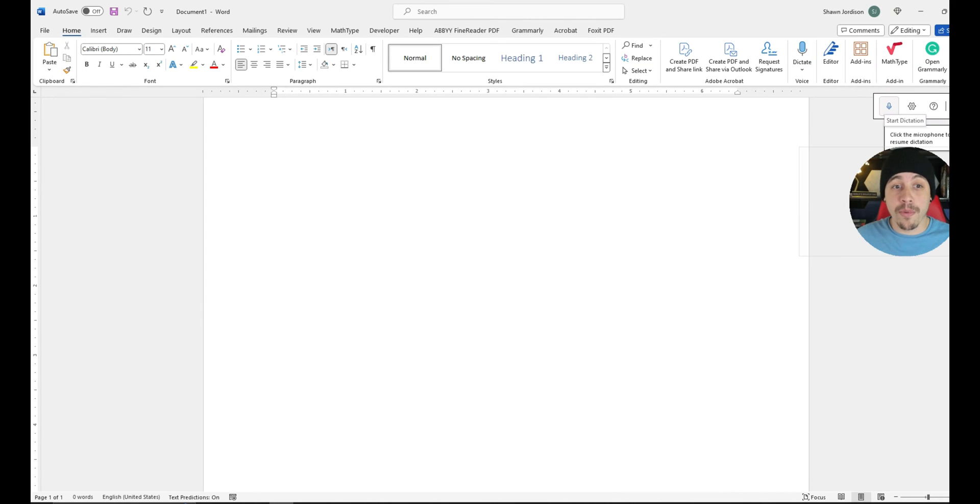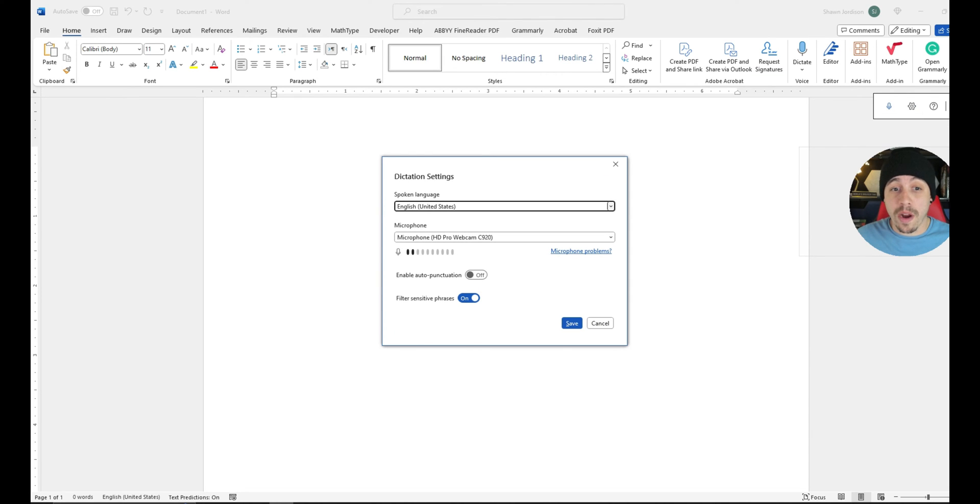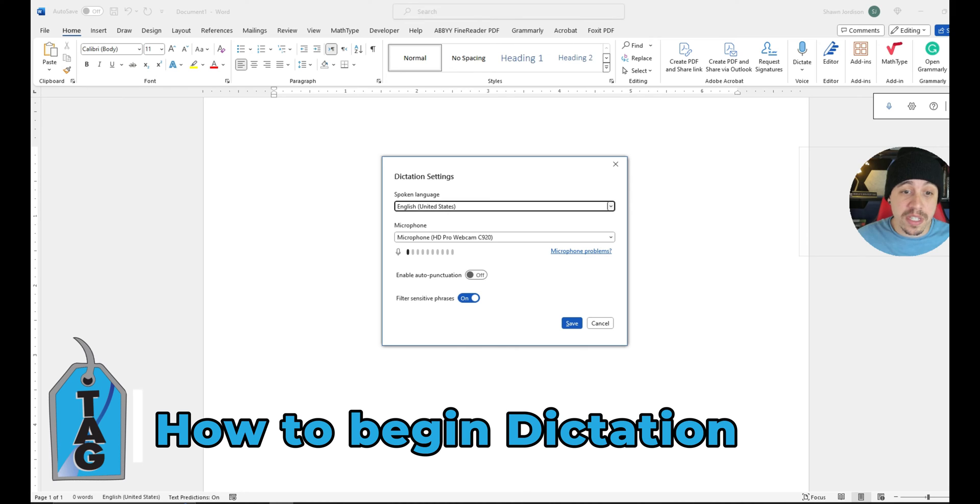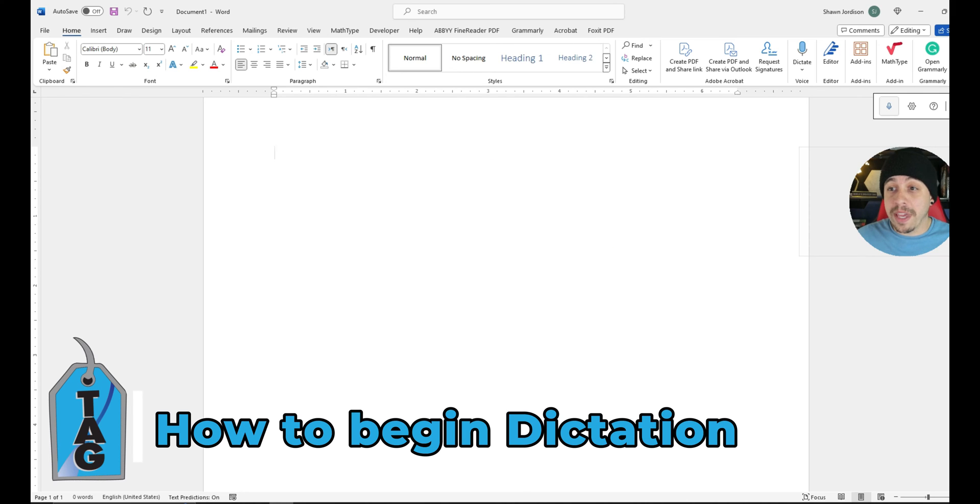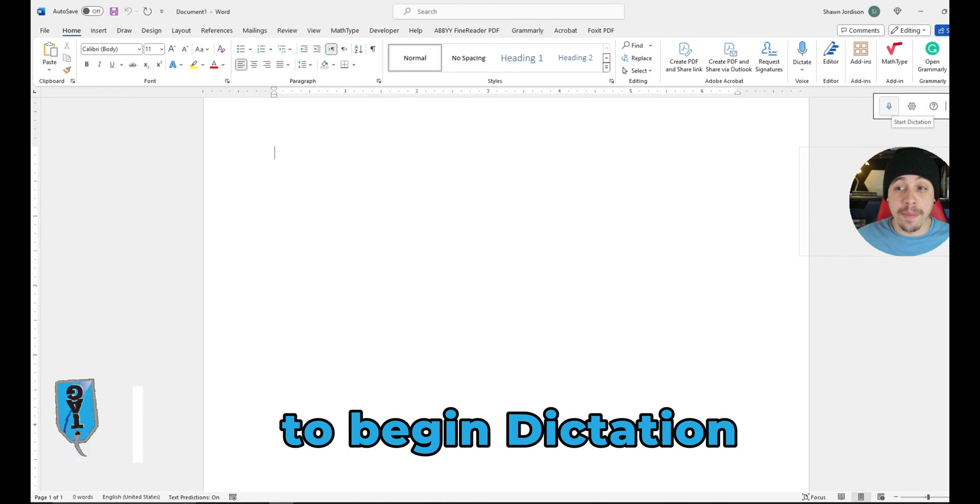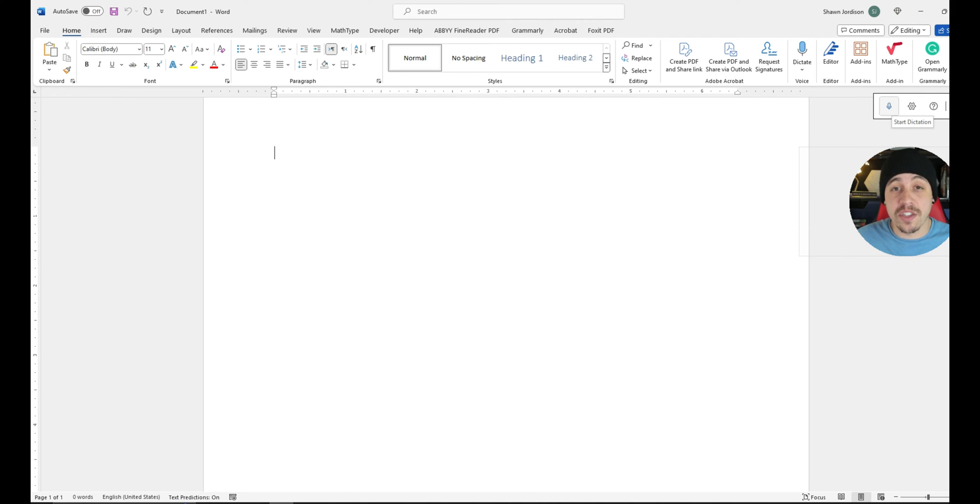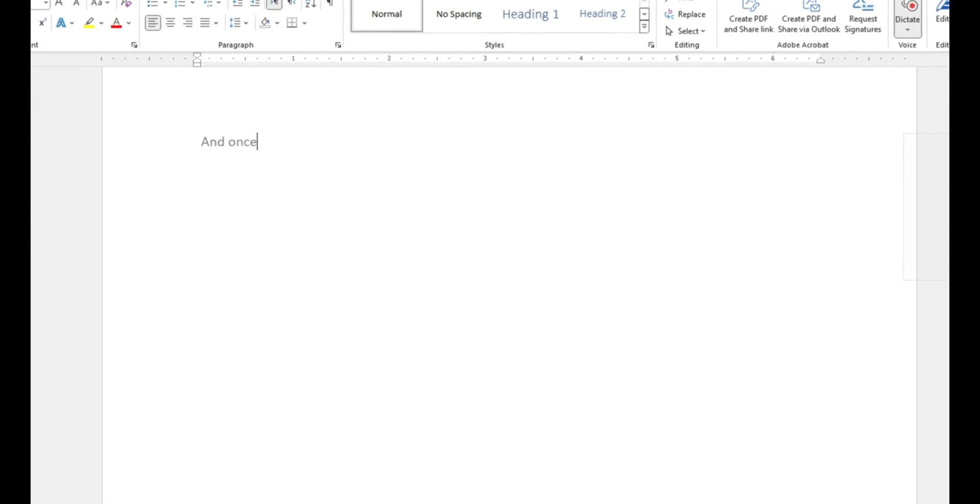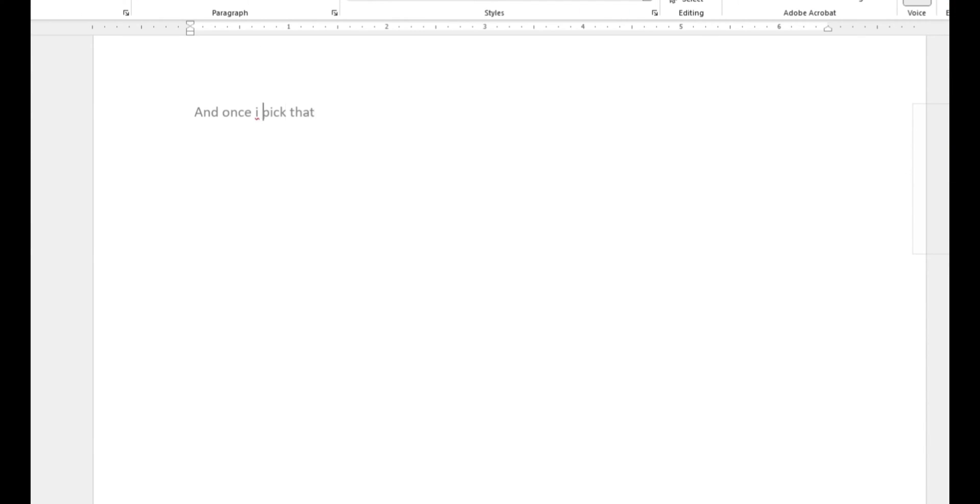This will bring up a bunch of different settings where we can choose our microphone, we can choose the language, and then we can begin recording by selecting start dictation. And once I pick that start dictation, it will begin to write down everything that I say.